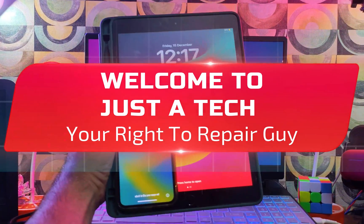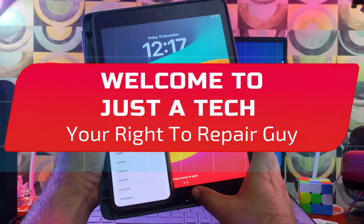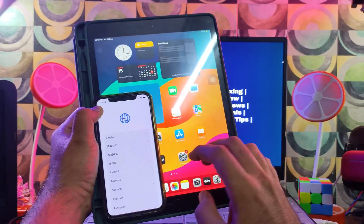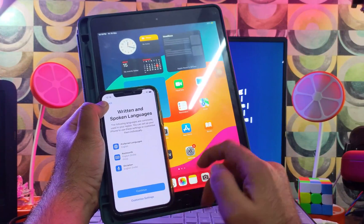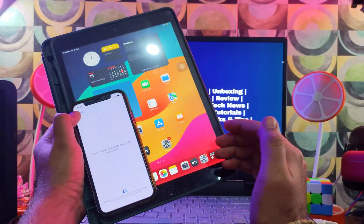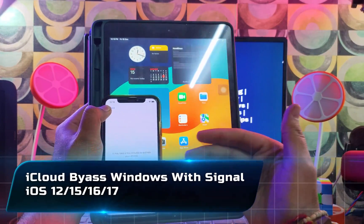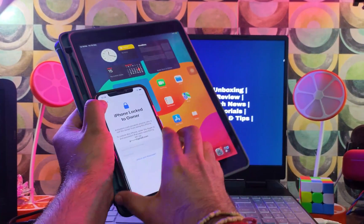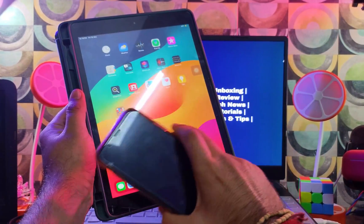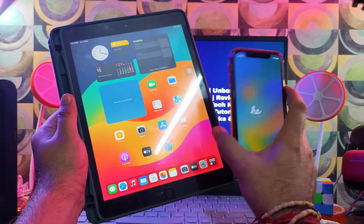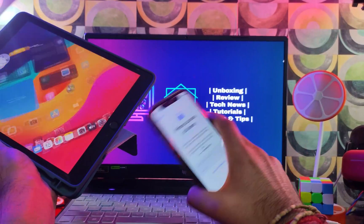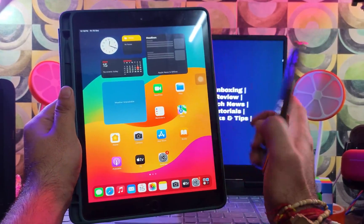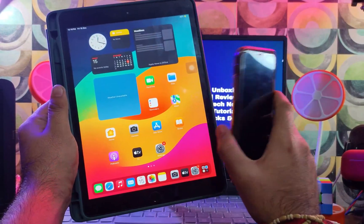Hey everyone, this is Just a Tech, your right to repair guy, and welcome back to the channel. Today's video is the most requested video on my channel. People keep asking how we can bypass iPhones or iPads so that everything works — the SIM will work, all iServices like FaceTime, Siri, iCloud login, App Store — everything will work like a normal iPhone or iPad. The entire process will be on a Windows machine, so no Mac OS is required.